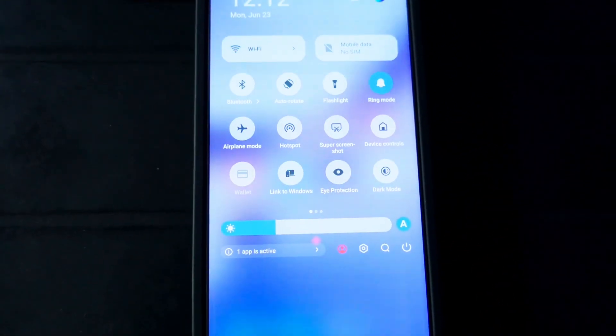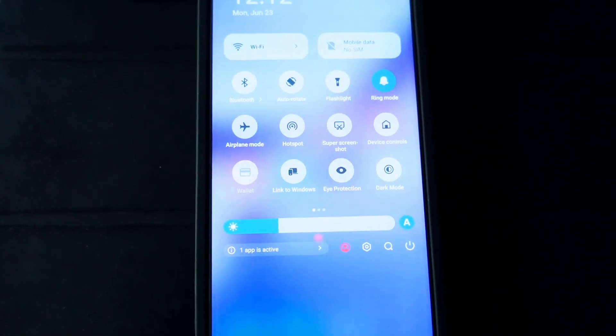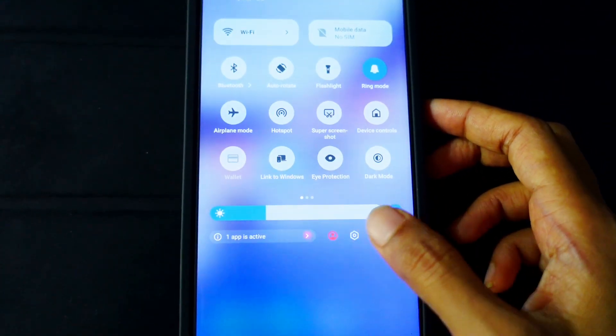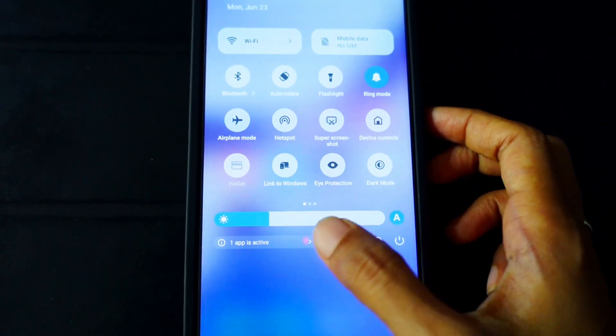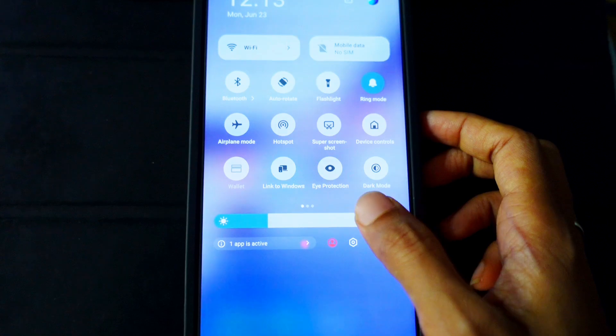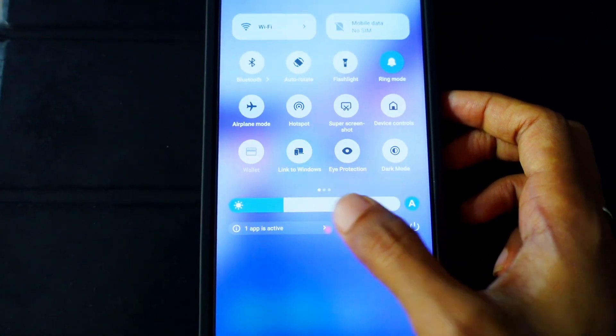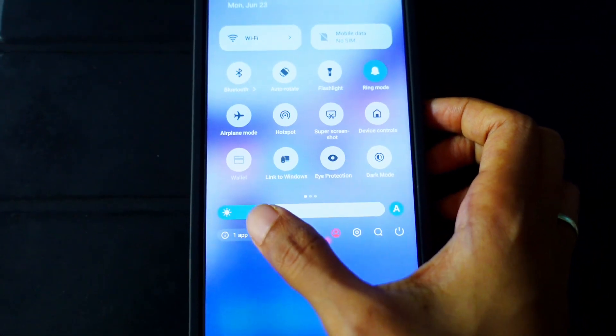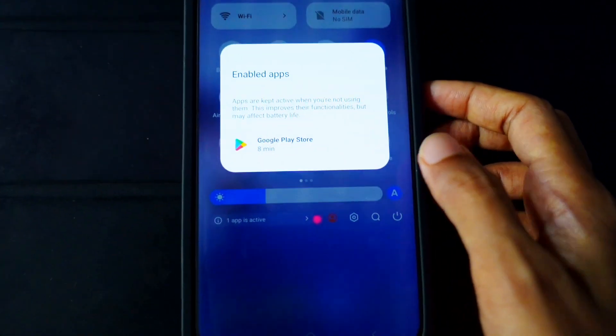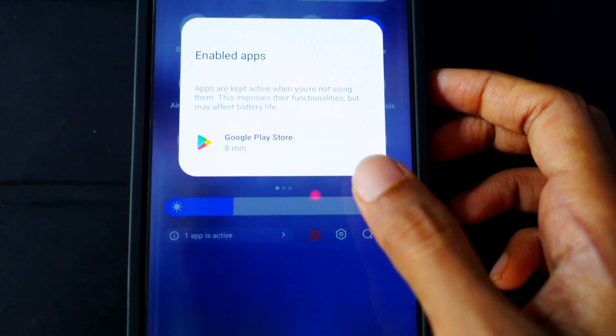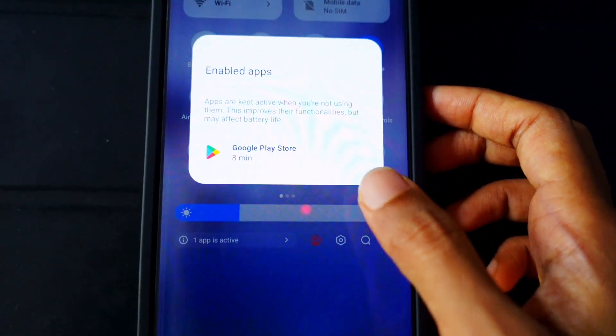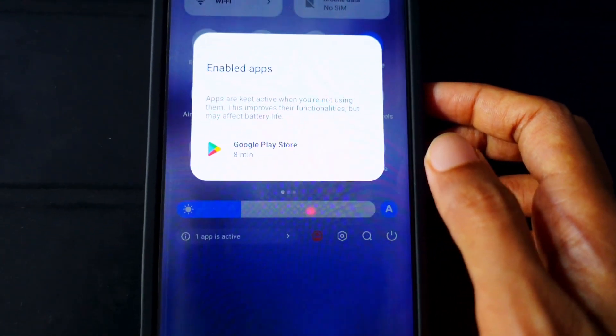Like iQOO or any other mobile. So firstly, you just need to tap on this one app is active notification. And over here you can see in my case the Google Play Store is active.